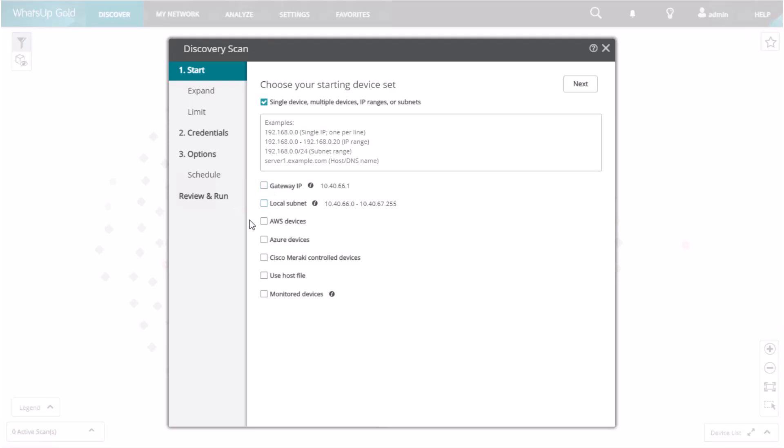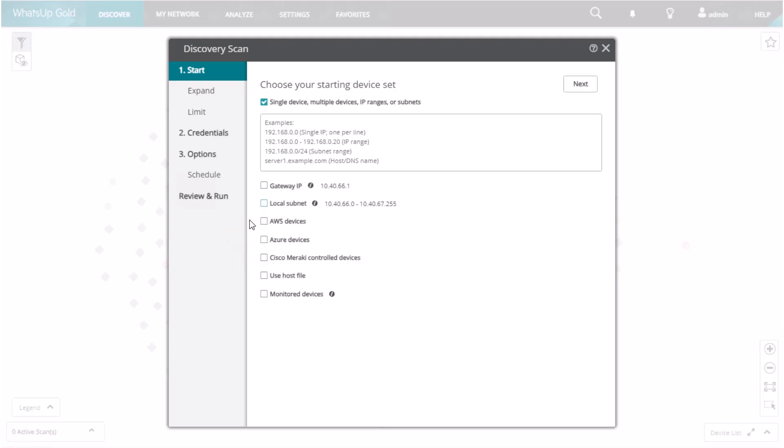You may also attempt to discover cloud devices you have control over located in AWS, Azure, or Cisco Meraki controlled devices. Please note, if you're attempting to discover any of these devices, make sure to enable the manufacturer's specific discovery options.